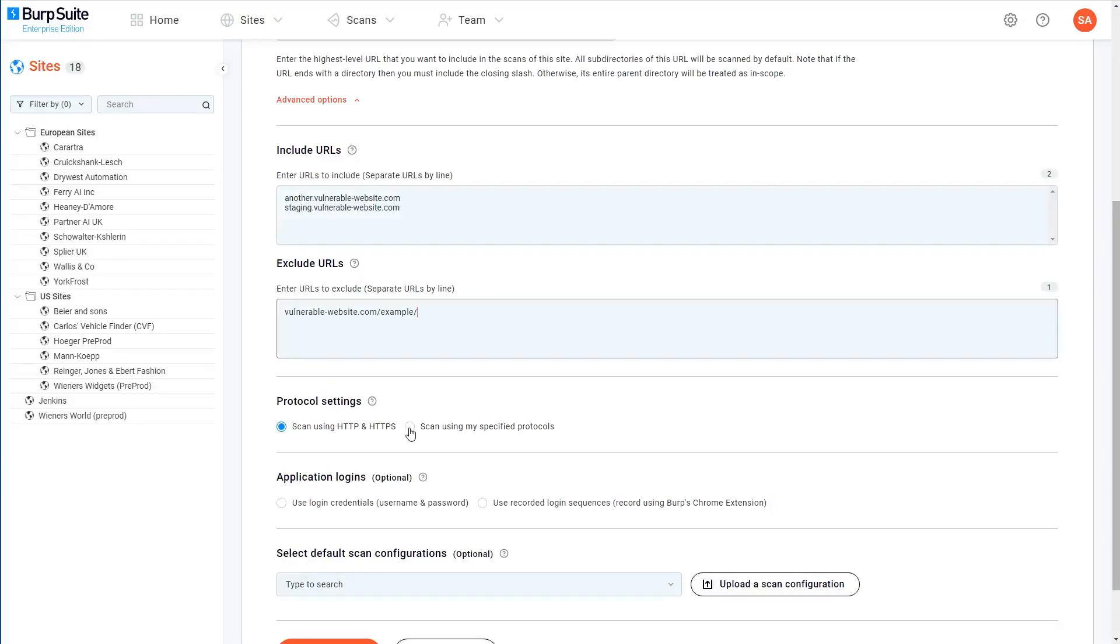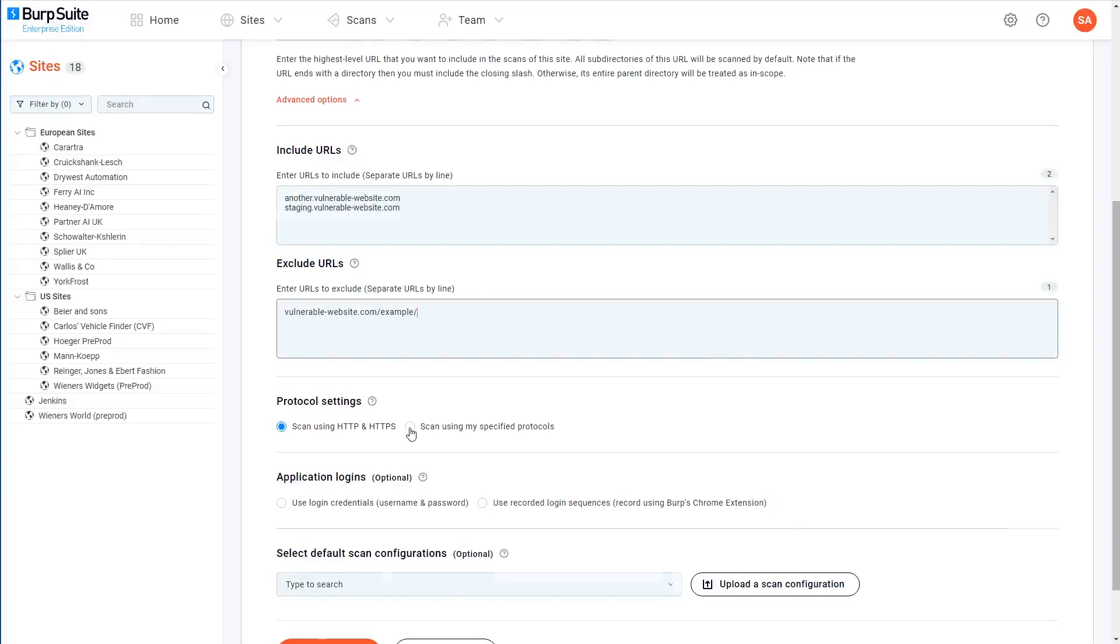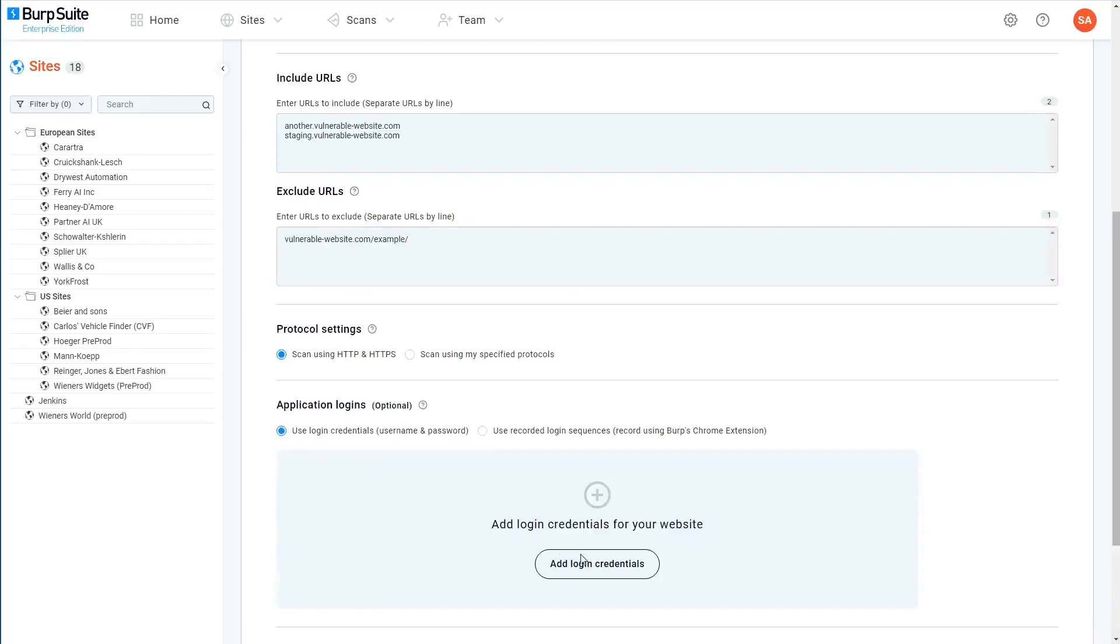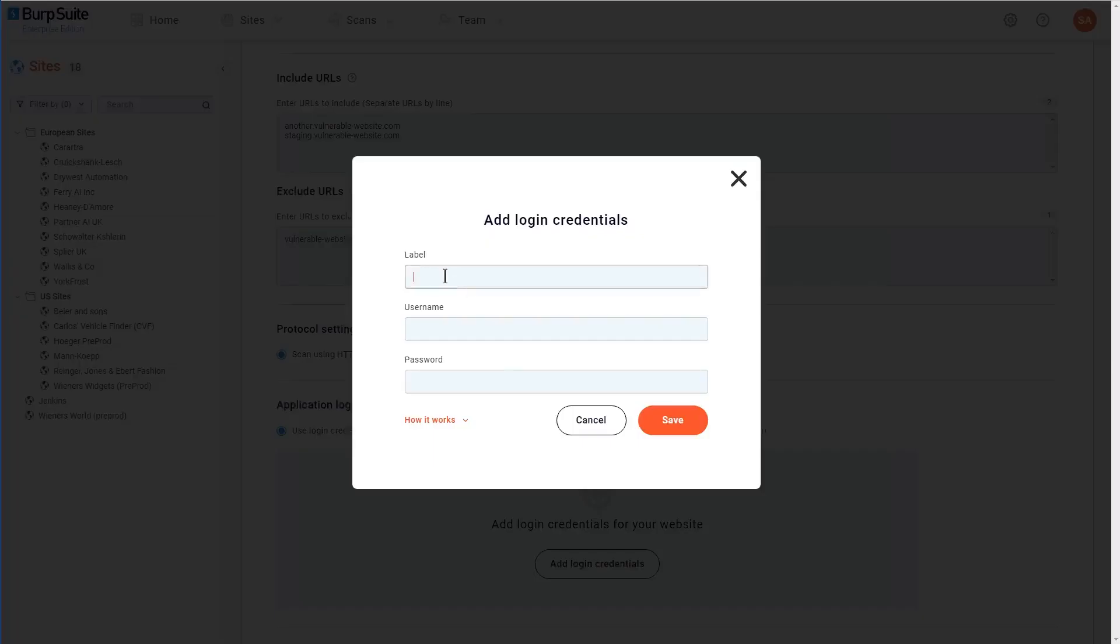If you want to scan functionality or endpoints that are only available to authenticated users, you can specify application logins that Burp Scanner can use to log into the target site. For simple login functions that are all on a single page and just require you to enter a username and password, you can provide sets of login credentials for Burp Scanner to use during the crawl and audit.